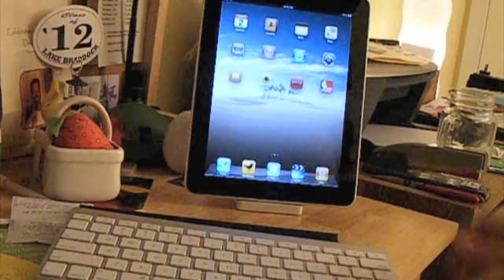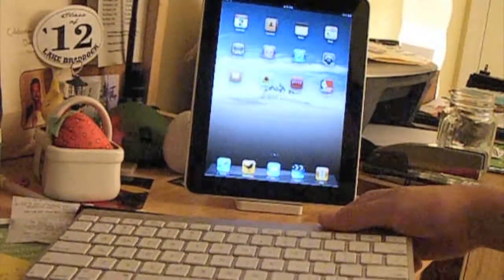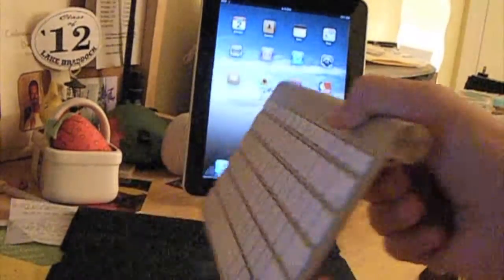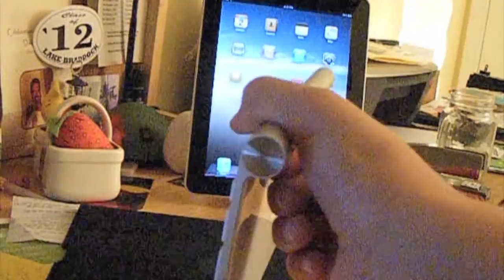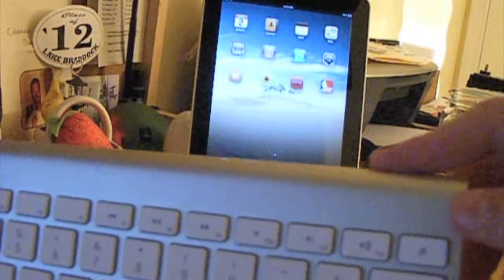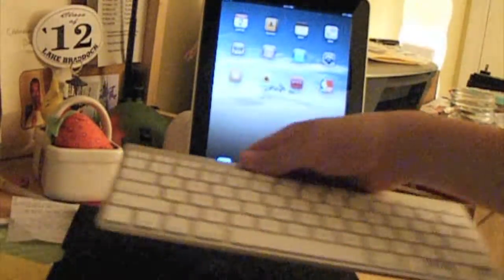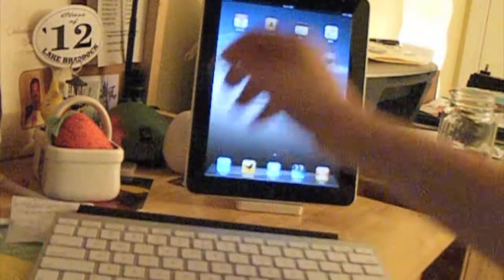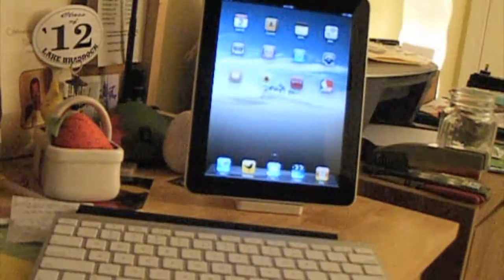The first thing you need to do is turn on your Apple Wireless Bluetooth Keyboard. I already turned mine on, so you'll see the little green indicator light blinking.